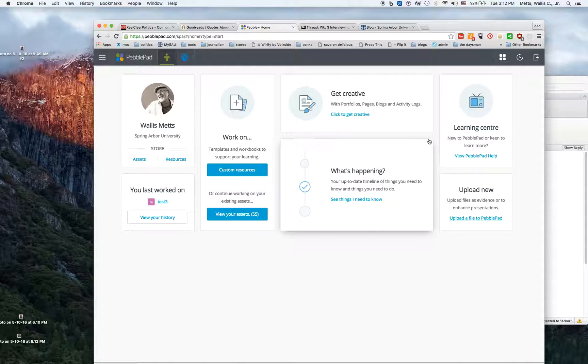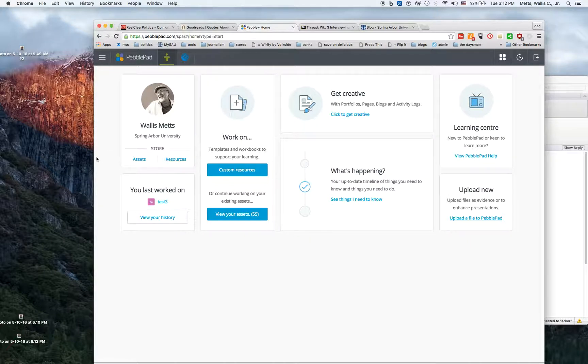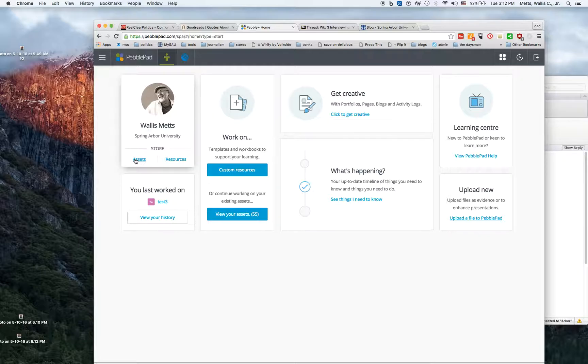The things that you have available to you are called assets - these are things you've uploaded.